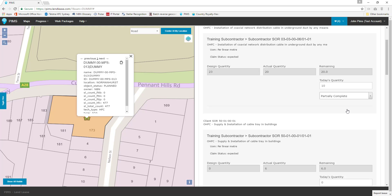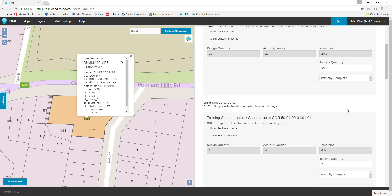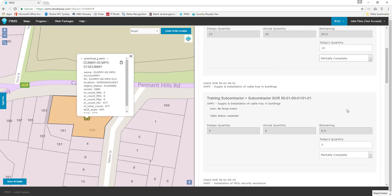The next work task on our list is the installation of 6 meters of cable tray. Let's report that we have installed all 6 meters. Because the number we have entered in today's quantity equals the remaining work total, PIMS has automatically set our work status to task complete.